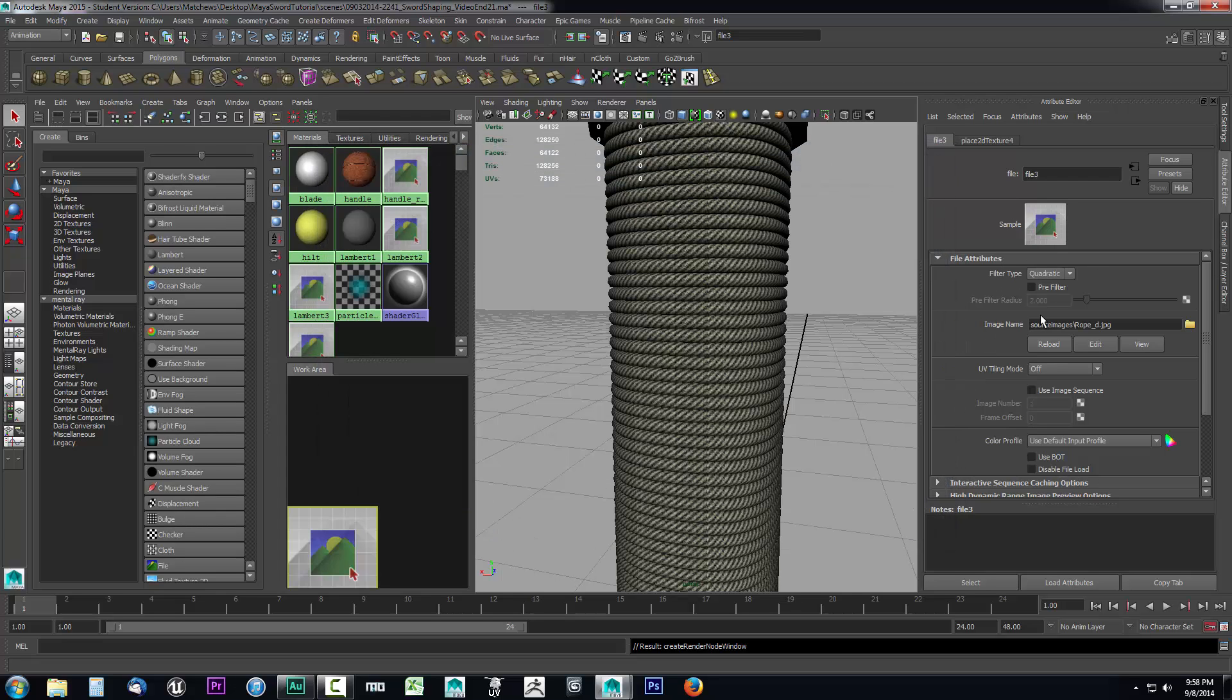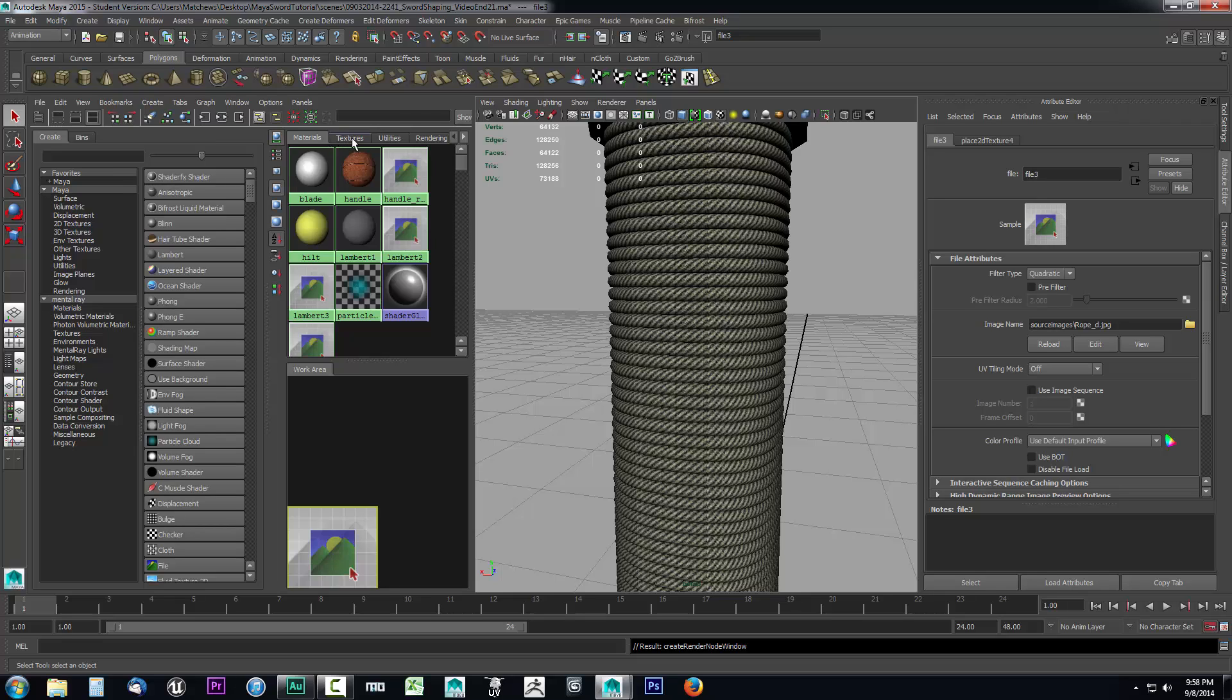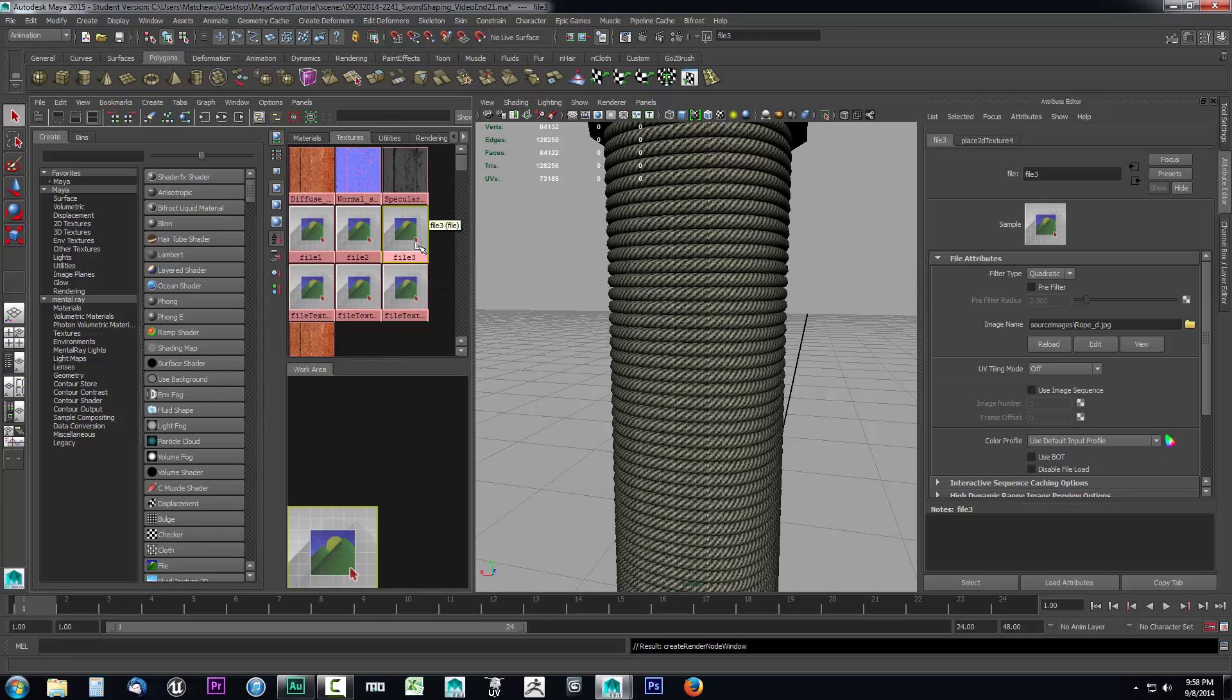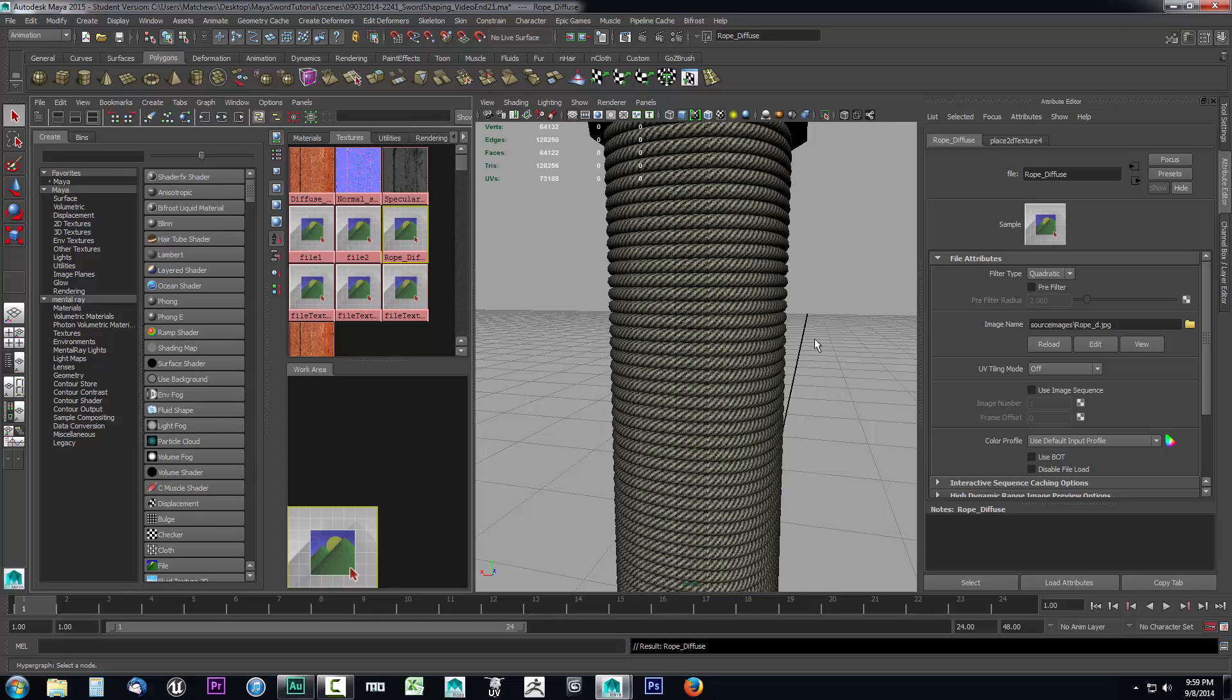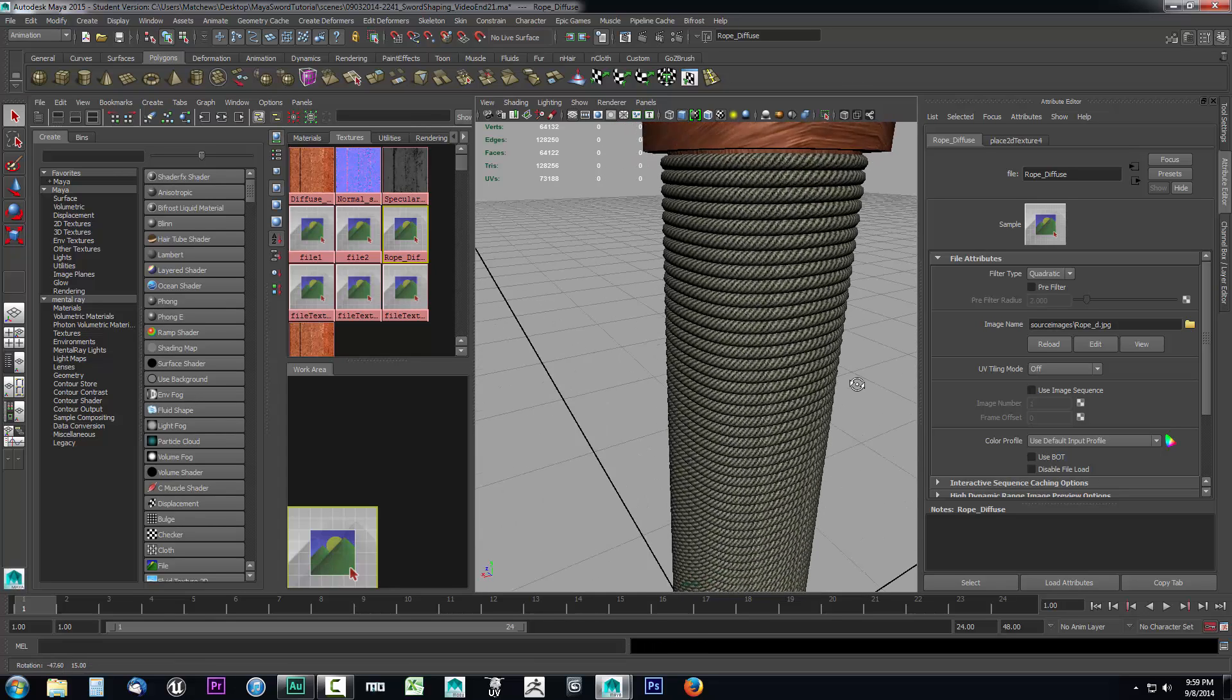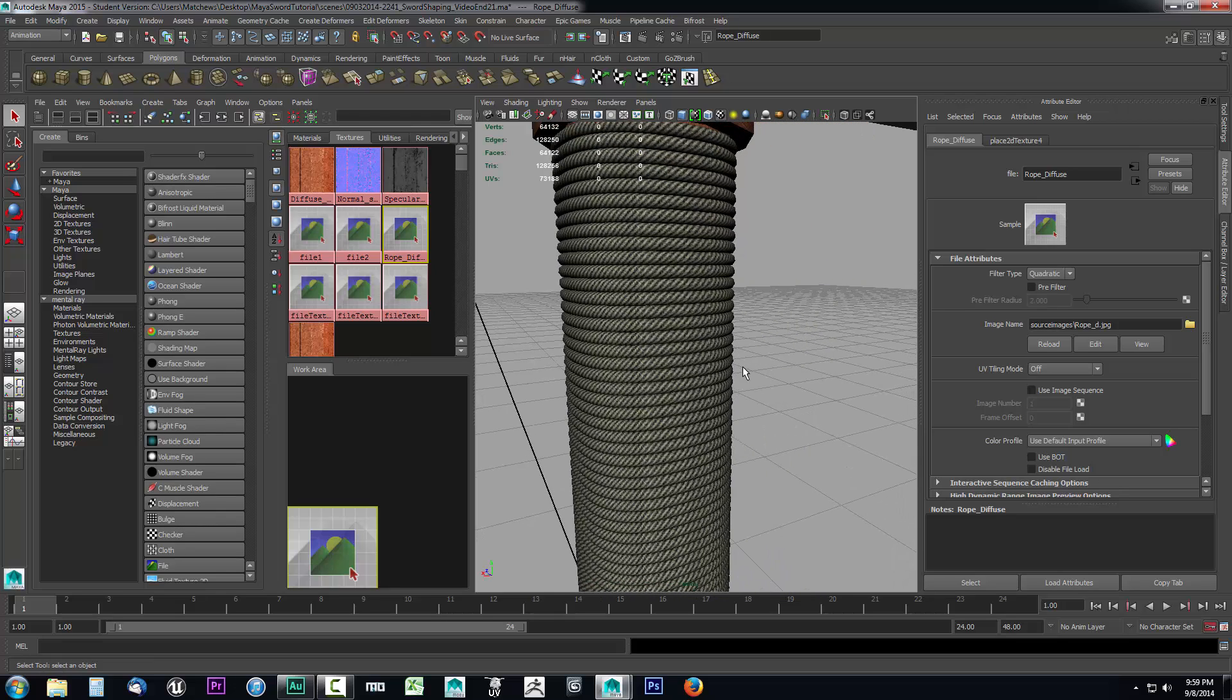I'm also going to give this texture asset a name. The texture files are always located in the texture tab of your Hypershade window. If I go over to textures I can see file 3 right here. I'm going to call this rope_diffuse and press enter. You can see the name also changed in our texture information. I know exactly what this is in case I make a change to this texture.